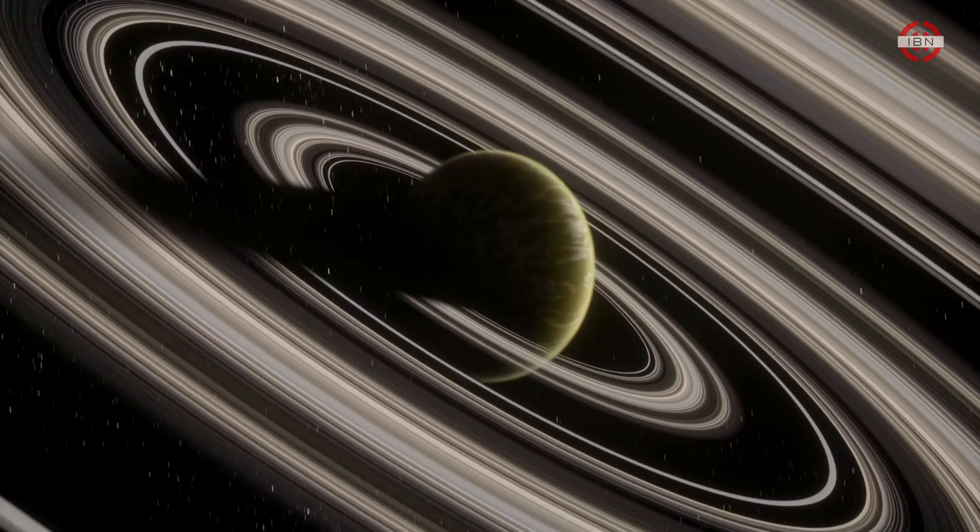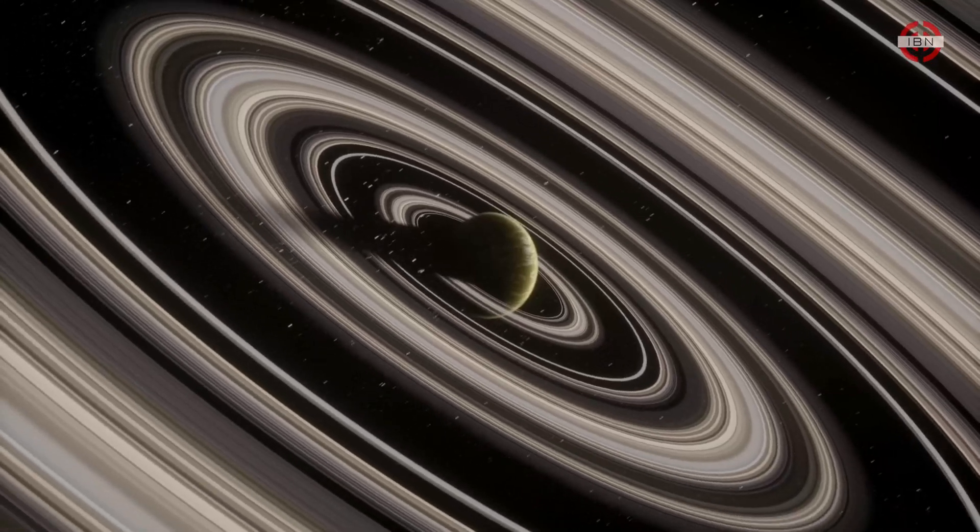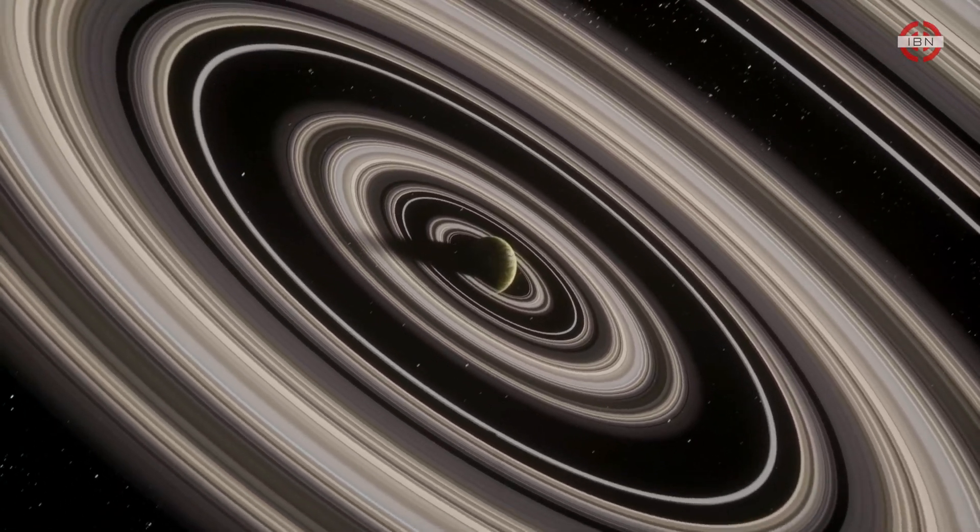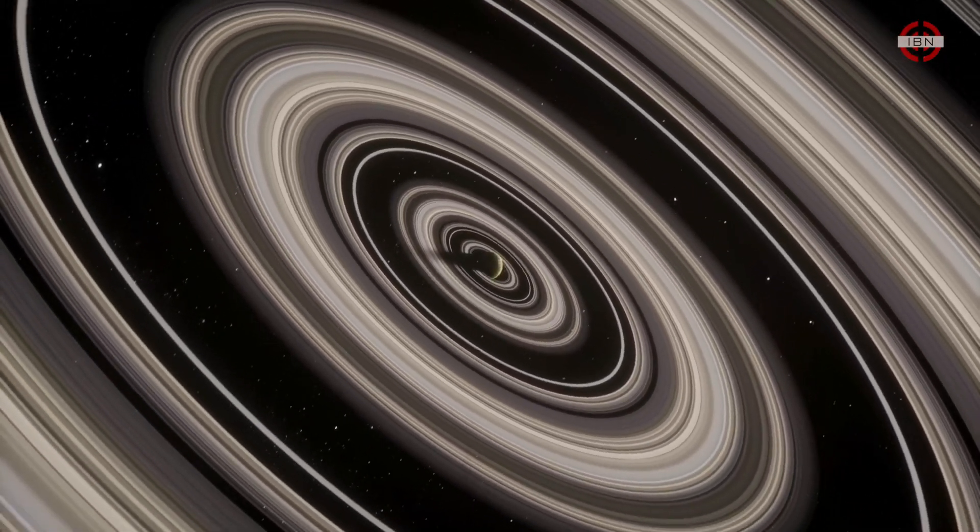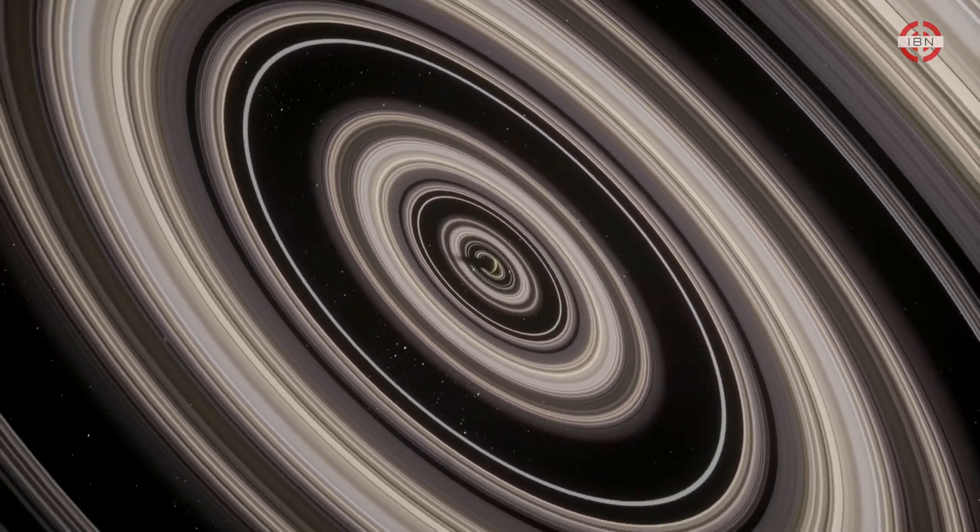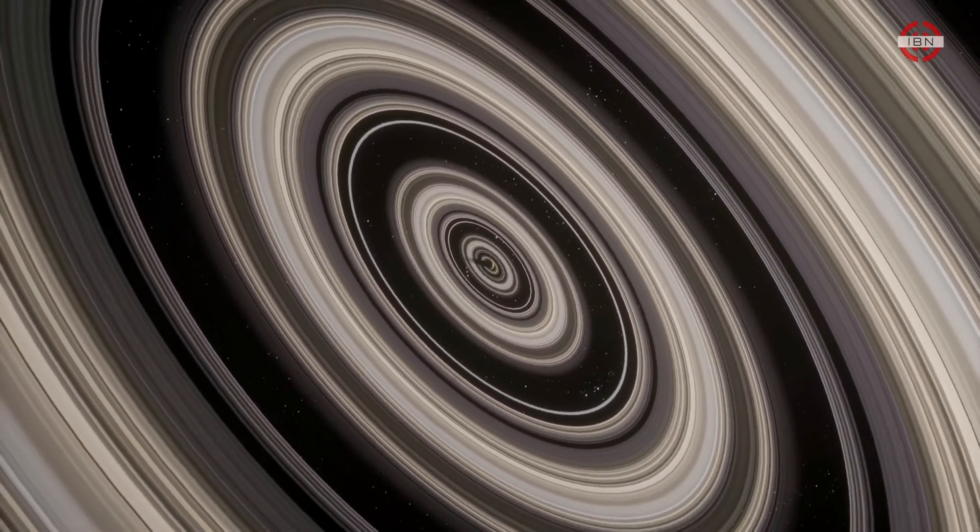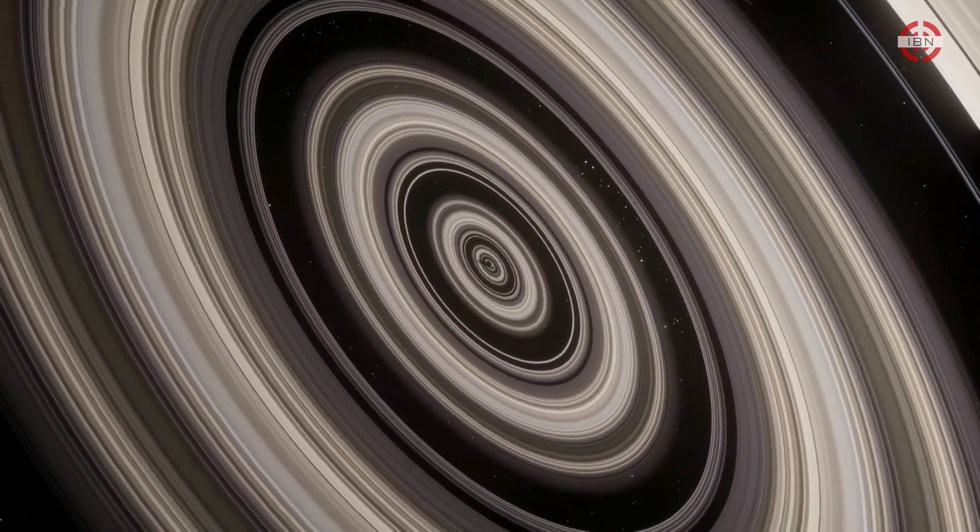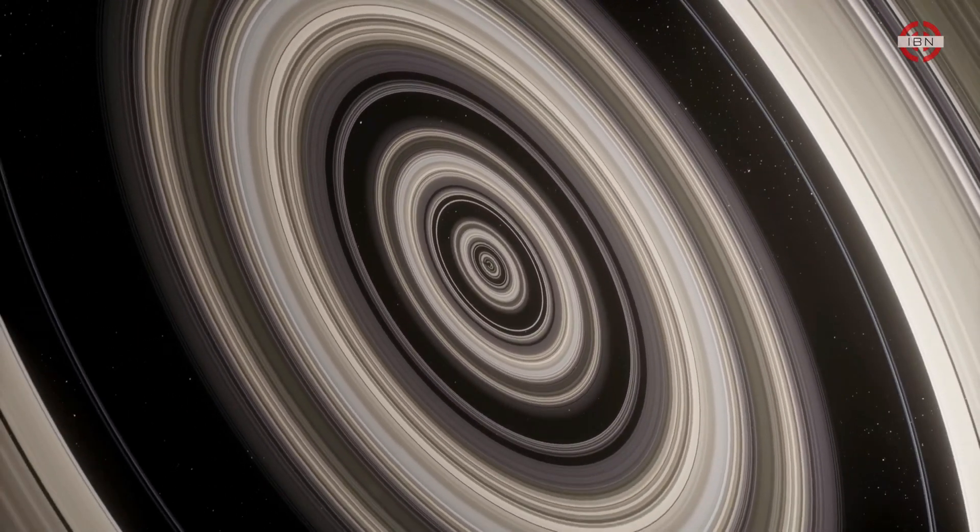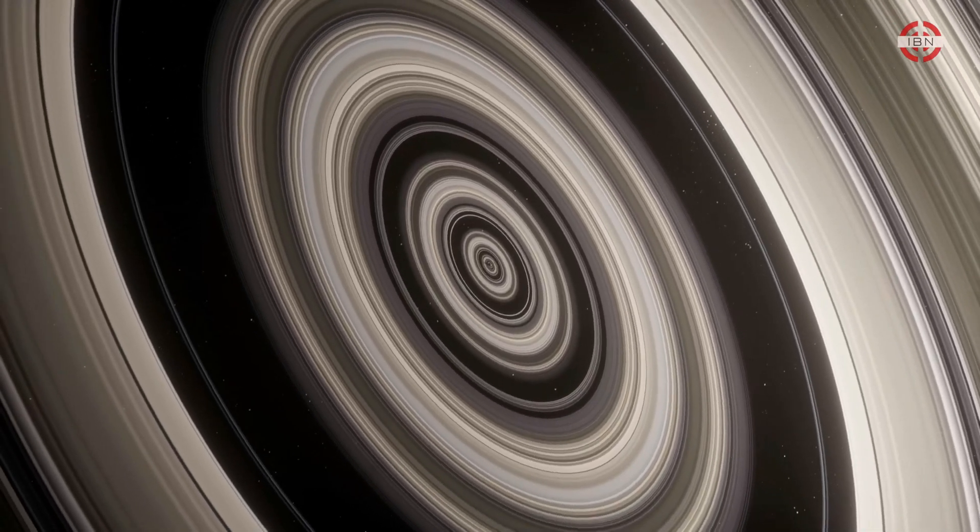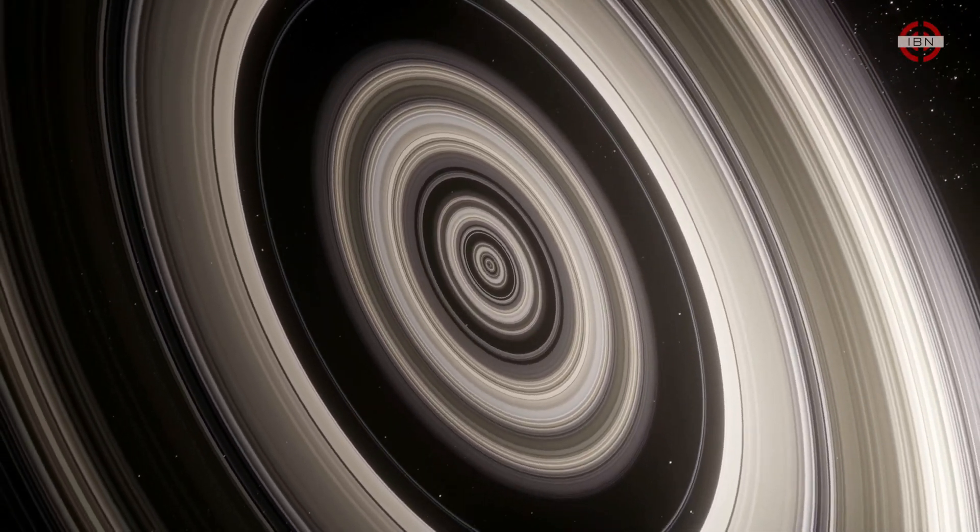Except one. And it's truly an exceptional exception. It's called J1407b and was discovered in 2012. The rings around this planet have an estimated radius of 90 million kilometers. Saturn's rings are tiny in comparison with a radius of less than 500,000 kilometers.